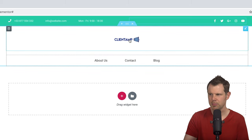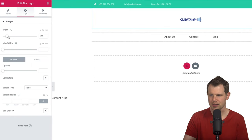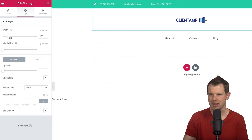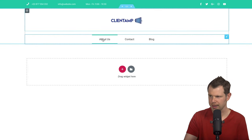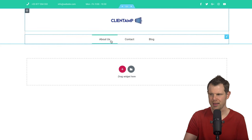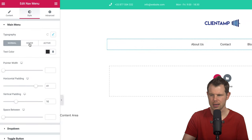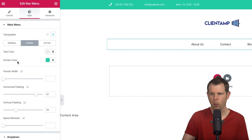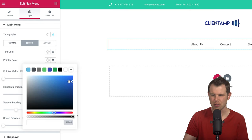My logo is looking a little small in this layout, so I'll click on it, go to Style, and set the width — it was at 120, I'll bring it up to around 170, maybe even a little bigger. Down here I've got the primary menu with a hover color, but it's the wrong color and doesn't match my brand. I'll click on the menu, go to Style, choose Hover, and that reveals the color selector.